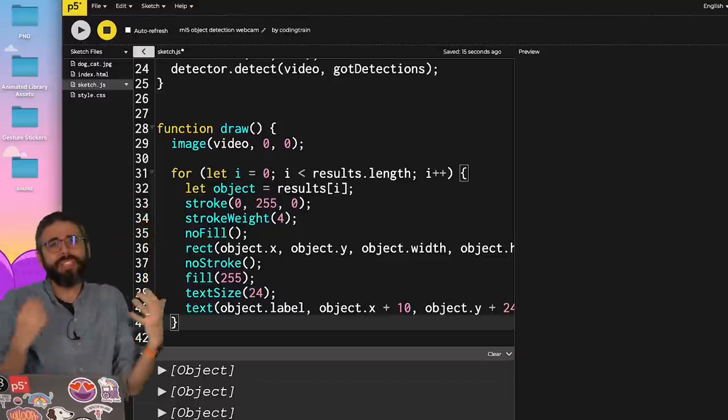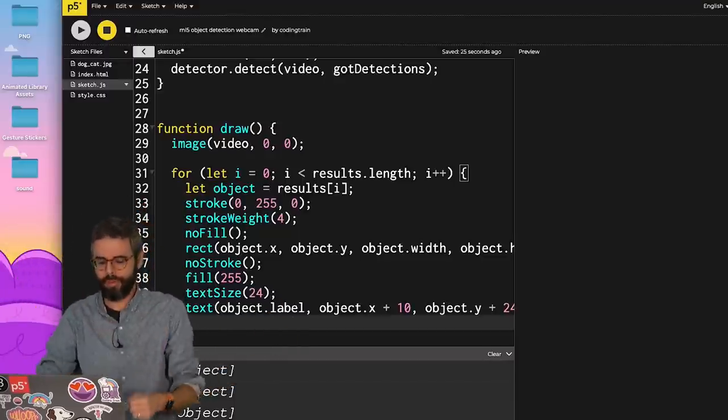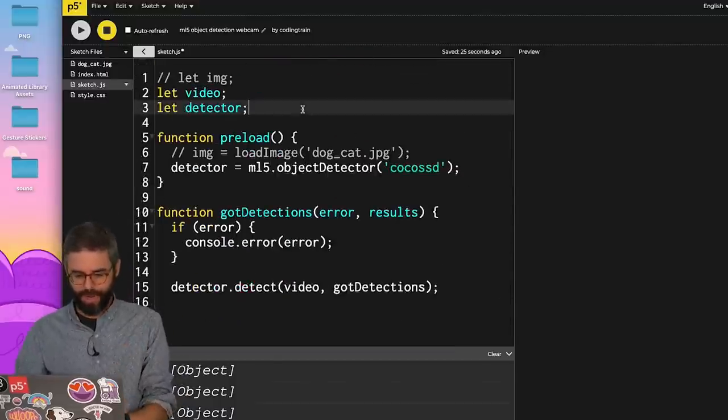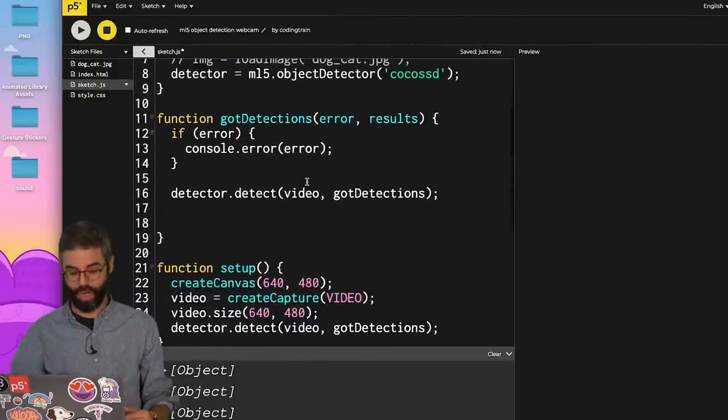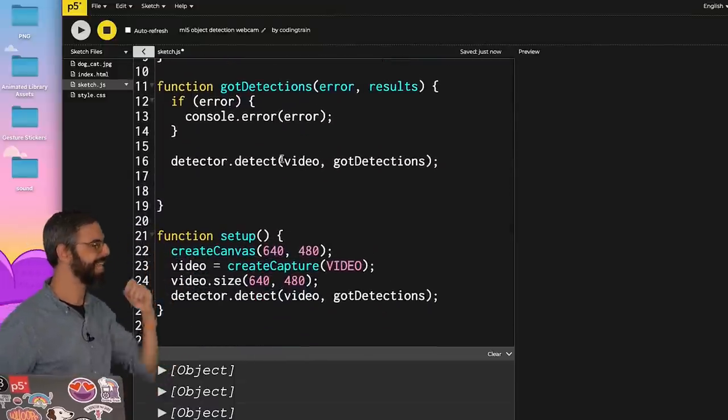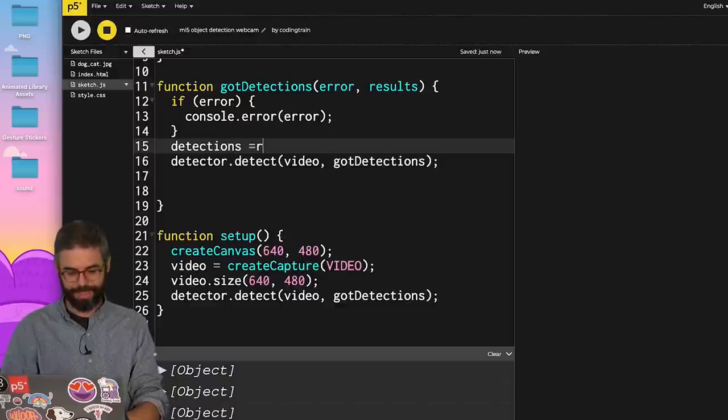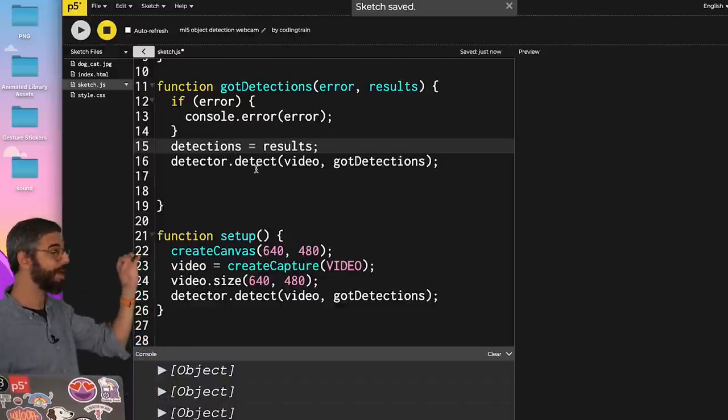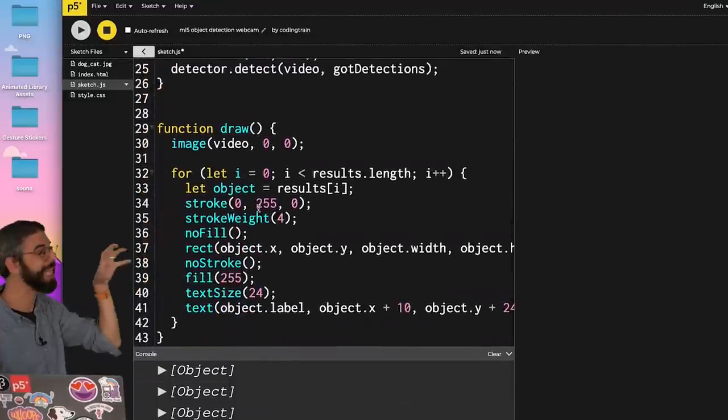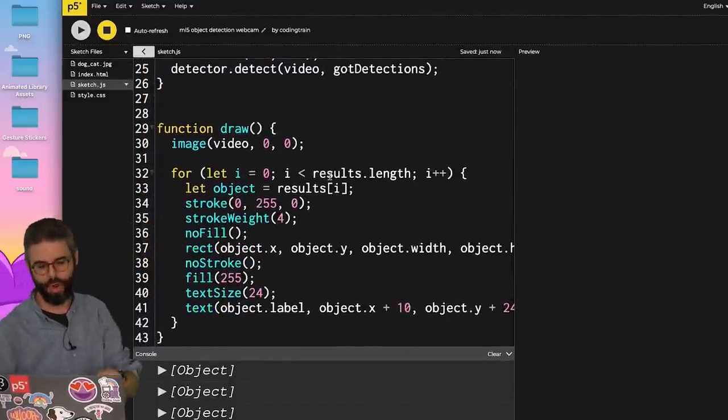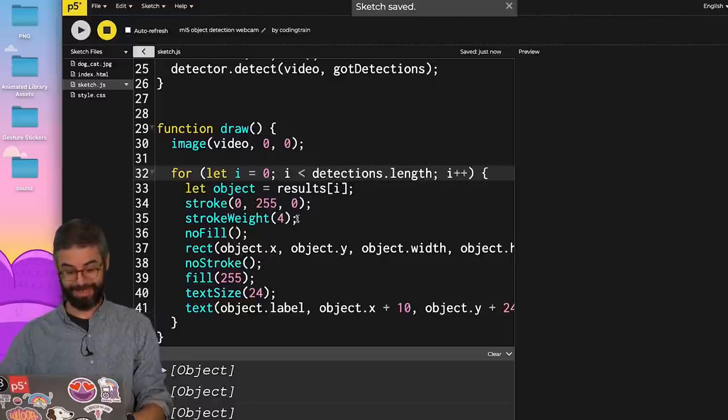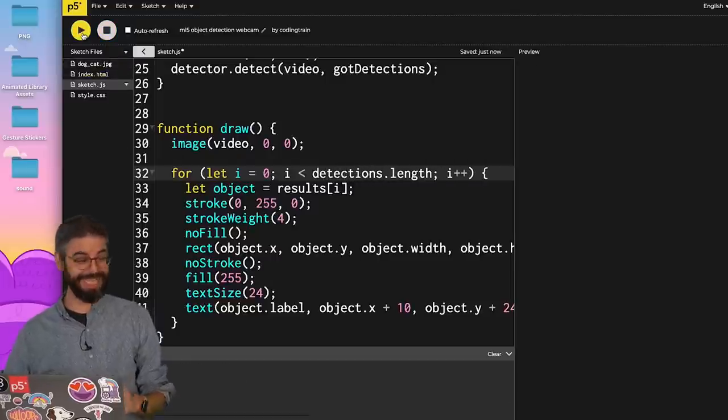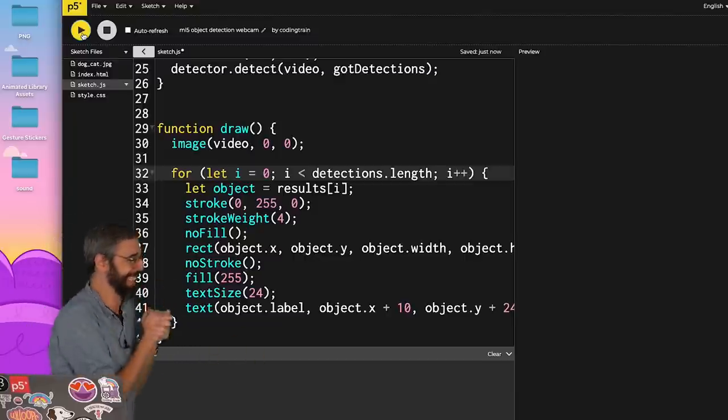But this isn't where I got the results. Where I got the results is in the got detections function. So I'll just use a global variable here to sort of link those two things. So let's create a variable called detections. I'm going to make it an empty array to start. Then in the got detections function, I will just set detections equal to the results. So now it's a global variable that gets set whenever there are new detections. And whatever the latest detections are, they'll always be drawn in draw by me adding detections here.